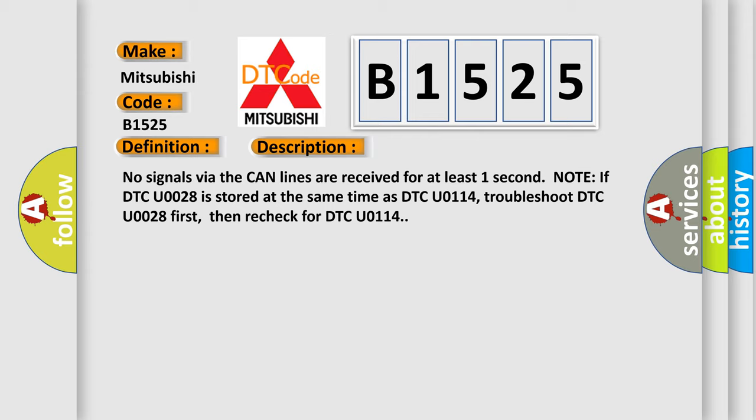And now this is a short description of this DTC code. No signals by the CAN lines are received for at least one second. Note if DTC U0028 is stored at the same time as DTC U0114, troubleshoot DTC U0028 first, then recheck for DTC U0114.